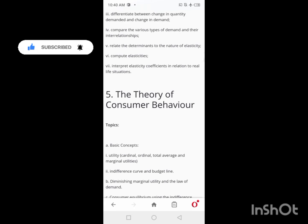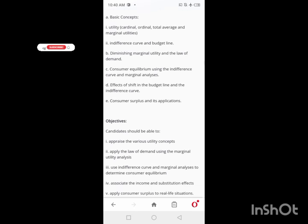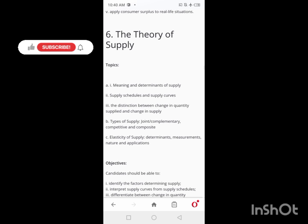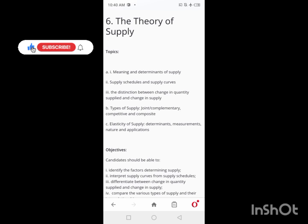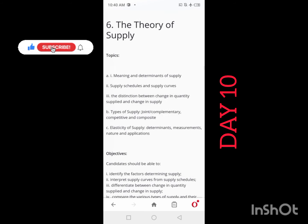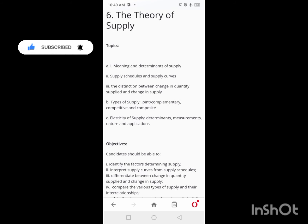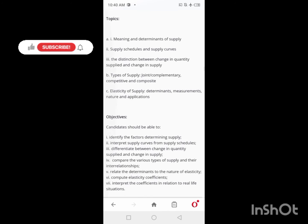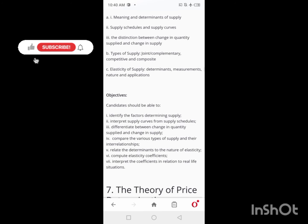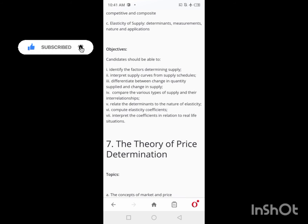On Day 10, you'll be looking at the Theory of Supply. Cover the meaning and determinants of supply, supply schedules and curves, the distinction between change in quantity supplied and change in supply, types of supply, and all related content. This is what you study on Day 10.